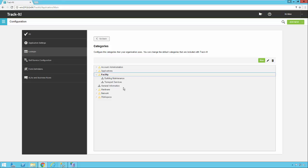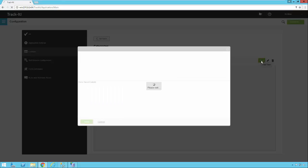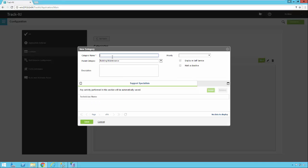So for example here, let's click on Building Maintenance, let's say New, and let's make a category called Windows. And it's under Building Maintenance, you'll notice there's a parent category there. There's a description if you want to type something to describe the category better.